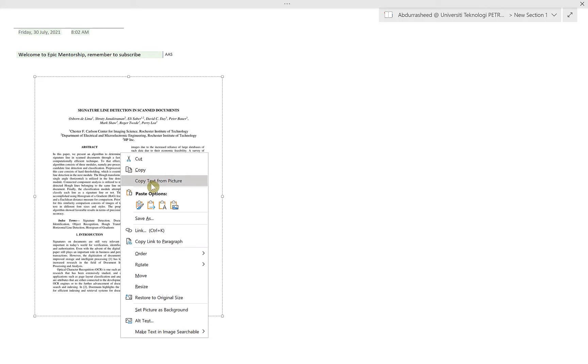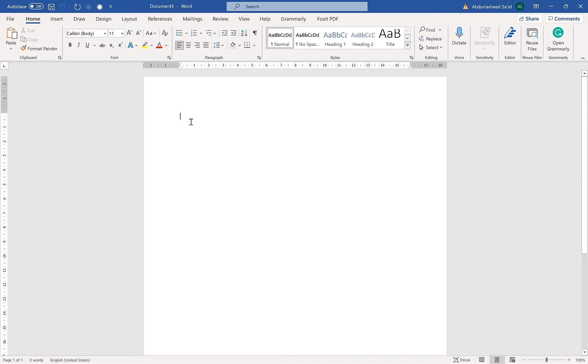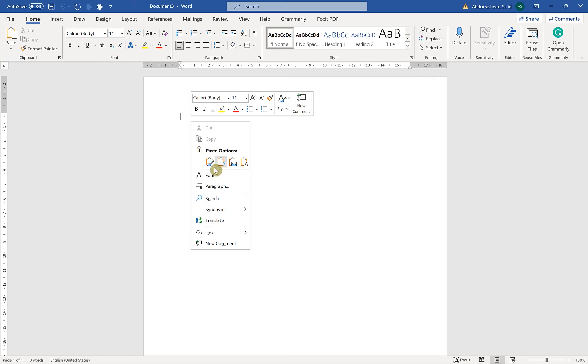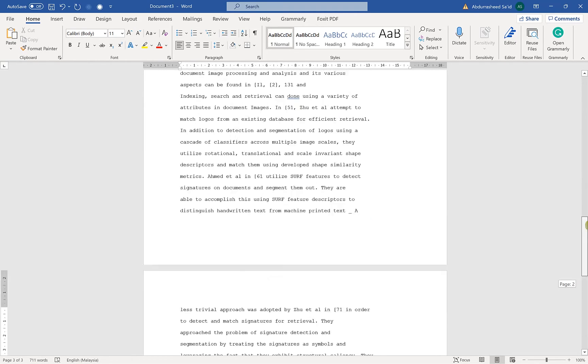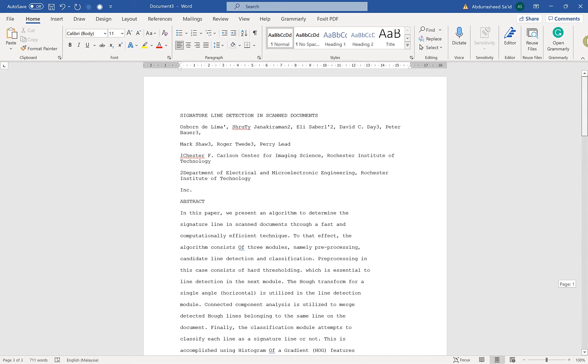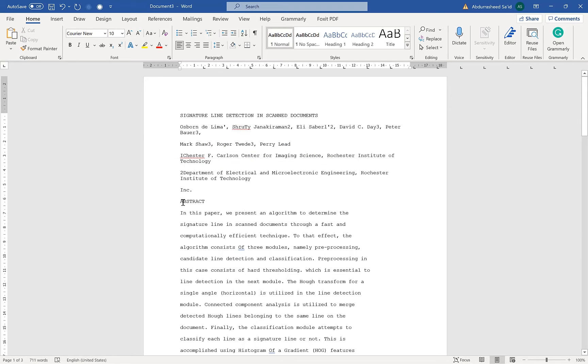You click on Copy Text from Picture. You can come over to a fresh Word document and you just right-click and paste it there, and you have all the texts that are in that document, in that image, pasted here. So you are free to edit, you are free to change the looks.